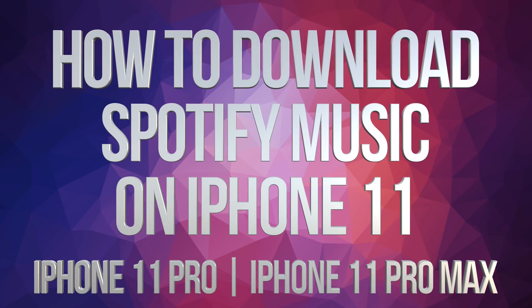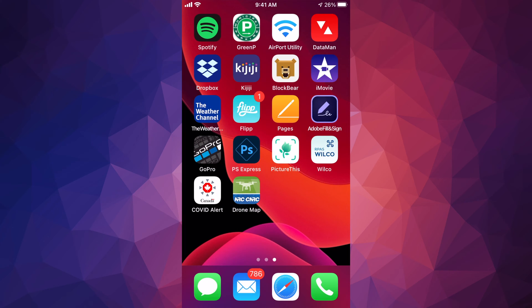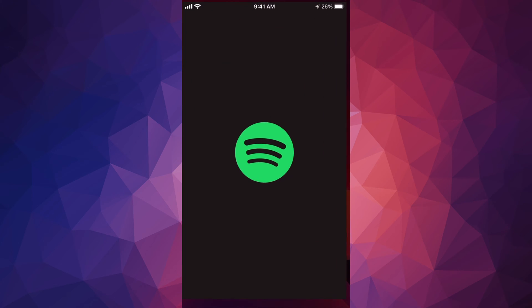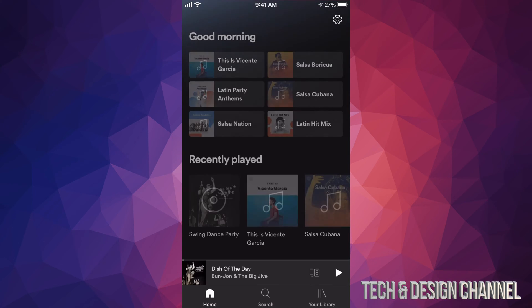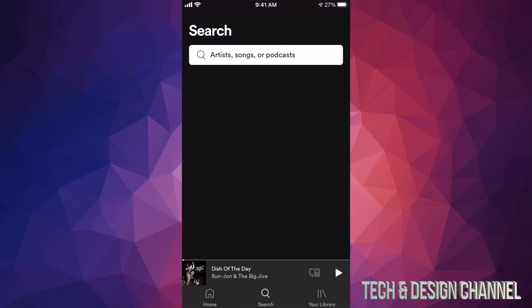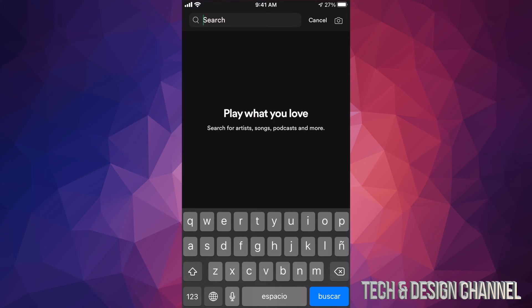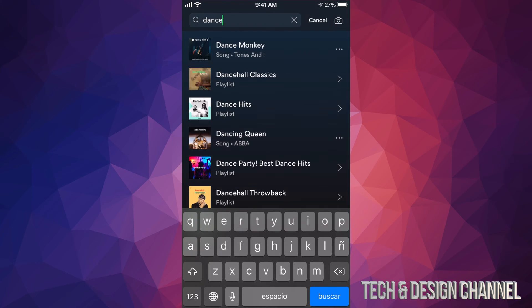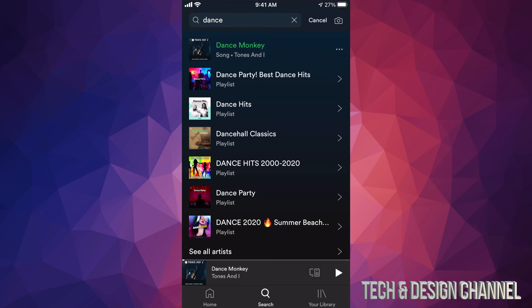Hey guys, on today's video I'm going to show you how to download music from Spotify. So let's open up our Spotify app and get started. In order to download music from Spotify, first let's look for anything. Let's go into search and look for Dance Monkey, for example.